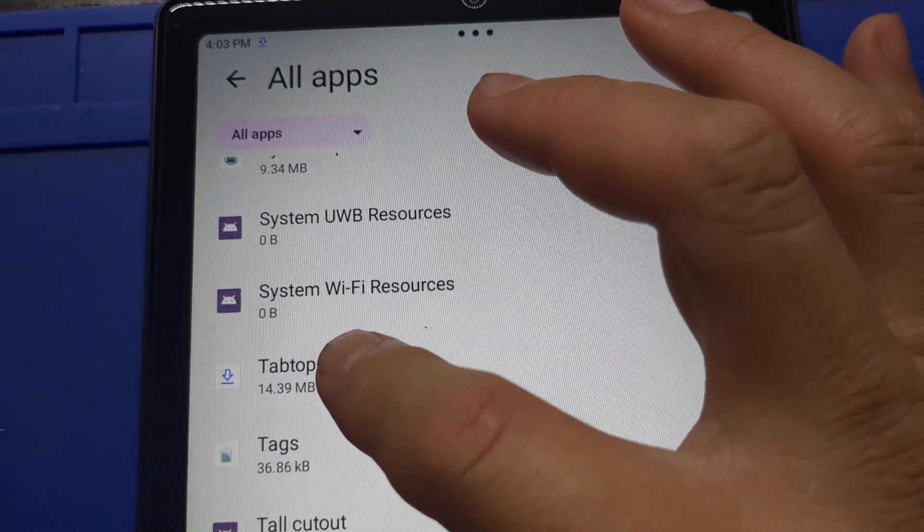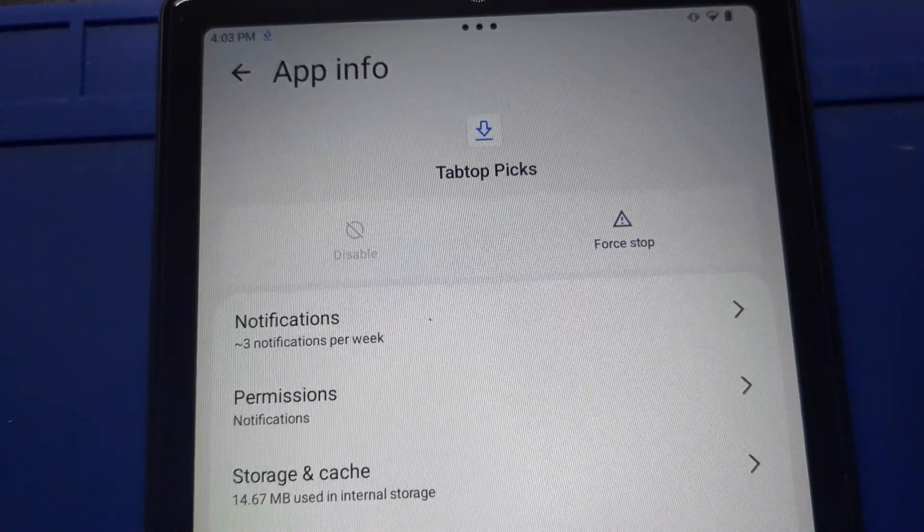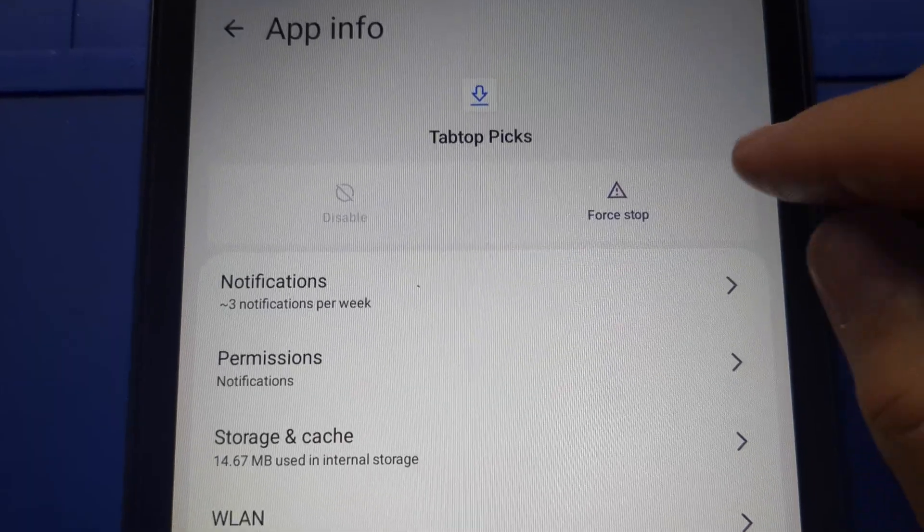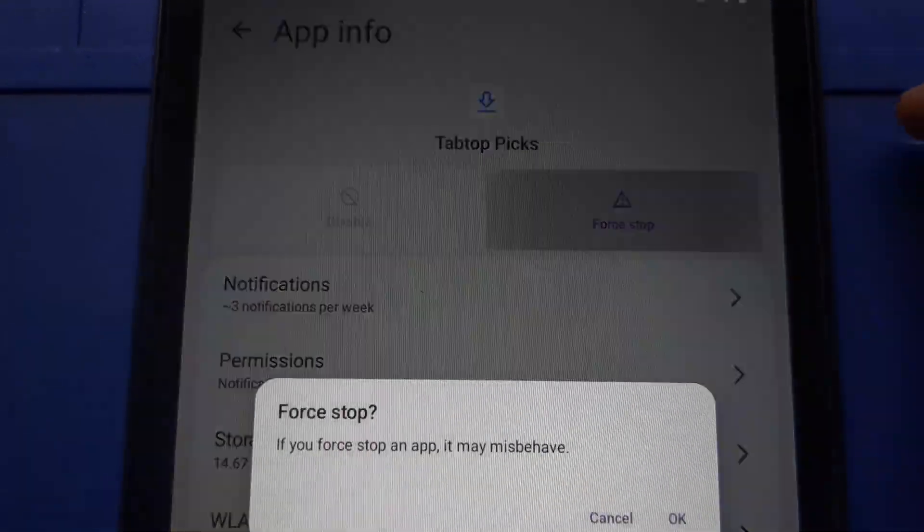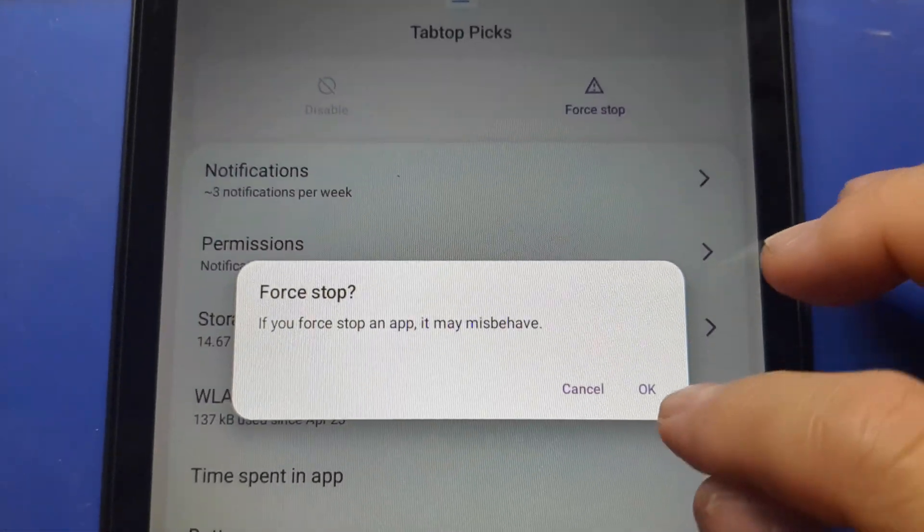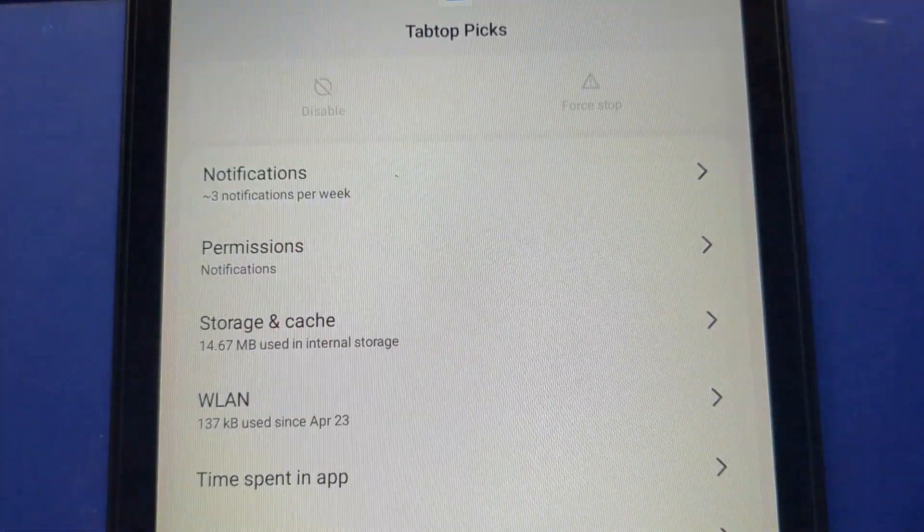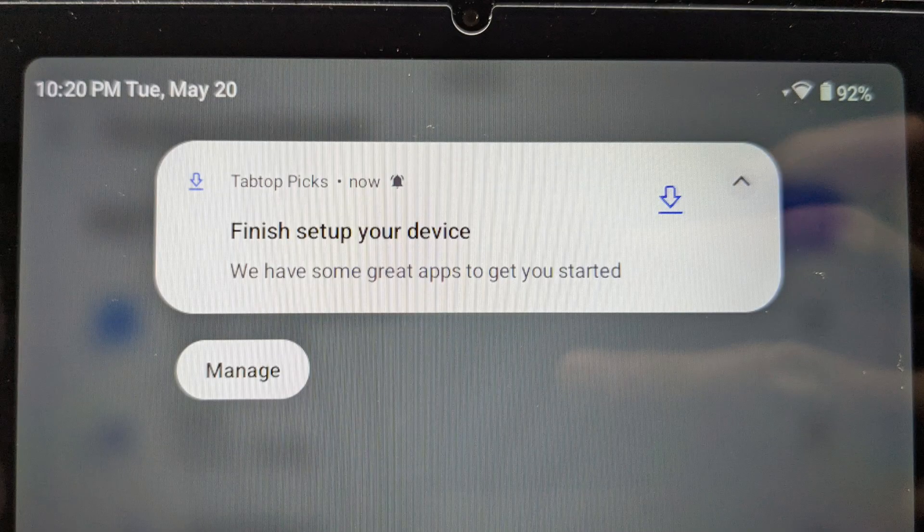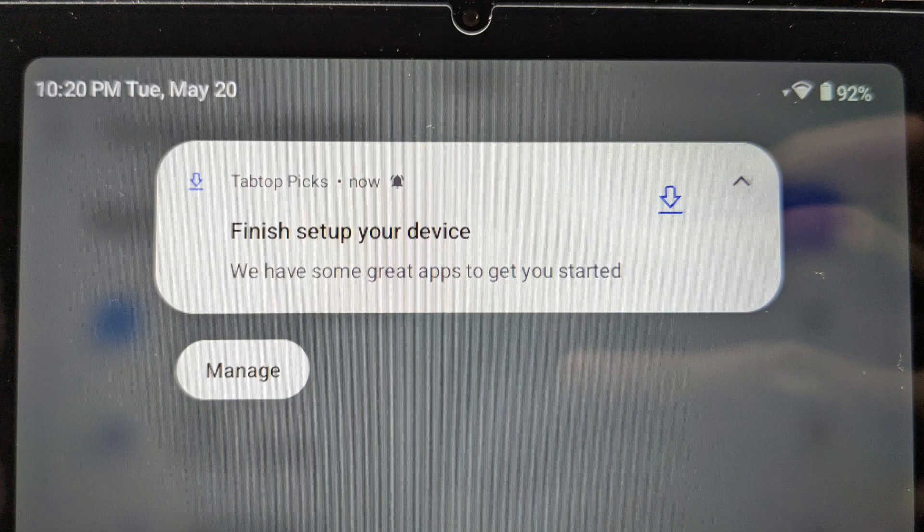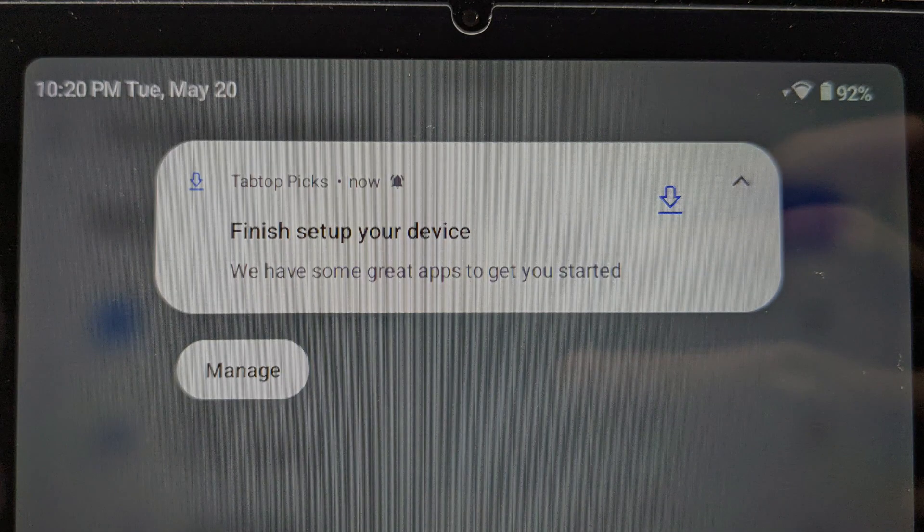The worst part is that you cannot disable it. You can only force stop it temporarily, because every time you turn on the tablet, it pops up offering you apps again. So let's remove that app.